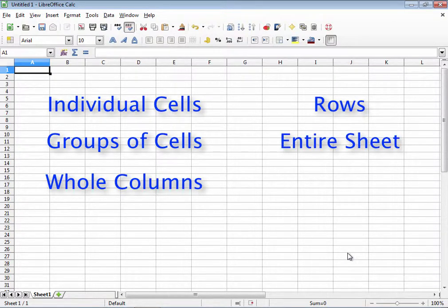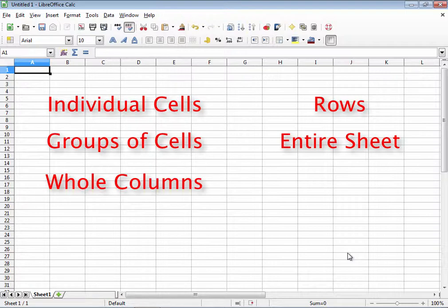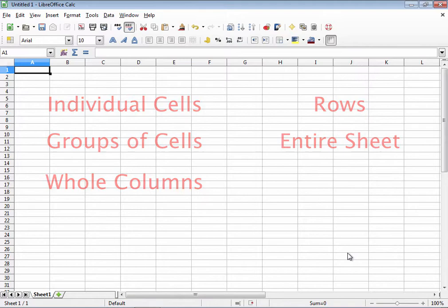It could be something as minute as changing the background cell color to red, or more complicated such as text alignment, word wrapping, merging cells, or changing how the data itself is presented.